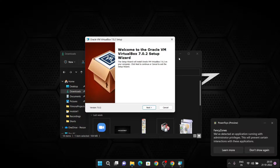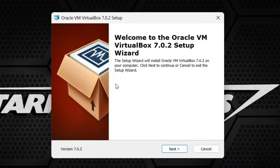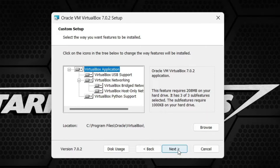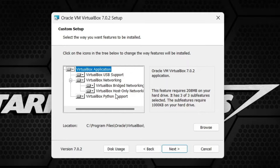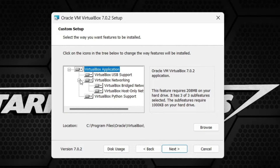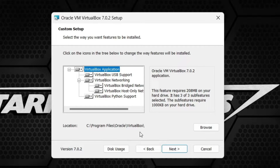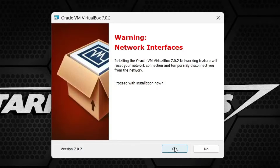Hit the Next button — welcome to Oracle VM VirtualBox 7.0.2. Click Next. Here you can see all the components of VirtualBox that are required and they are already selected. I am going to keep all the same. The destination is C:\Program Files\Oracle\VirtualBox — unless you have a specific reason to change it, I suggest don't change it.